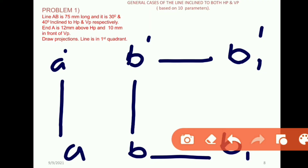Now we have four angles: Theta, Phi, Alpha, Beta. Theta means true length with horizontal plane. Phi means true length with vertical plane. Alpha means front view inclination with XY line. Beta means top view inclination with XY line. These are the four angles.